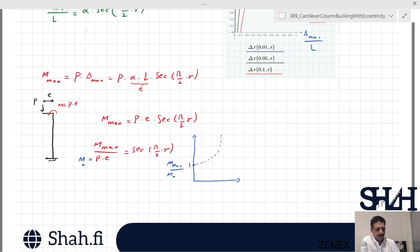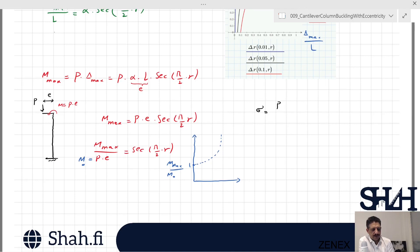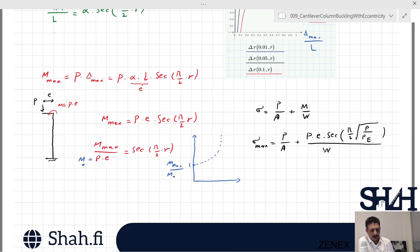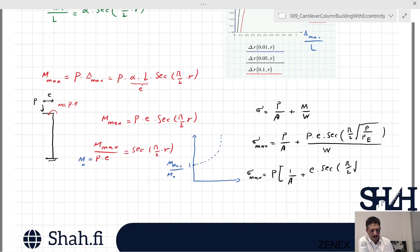We may also calculate the maximum stress. The maximum stress combines axial compression and bending: σ_max = P/A + M_max/W, where A is the cross-sectional area and W is the section modulus (W = I/c). Substituting M_max, we get σ_max = P/A + (P·e·sec(π·r/2))/W, which can be written as (1/A + e·sec(π·r/2)/W) times P.